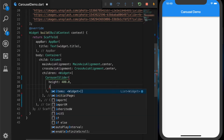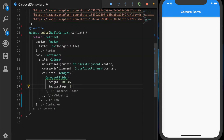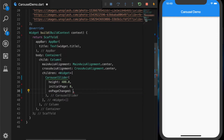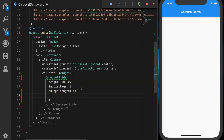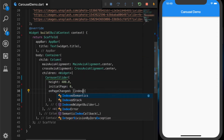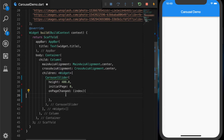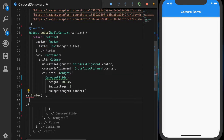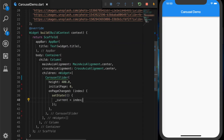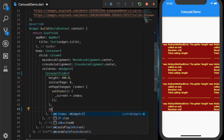If you are providing the height, the aspect ratio will not work, so you can use either of those. The initialPage is set to zero, and the onPageChanged callback will take the current index of the slider and we are going to update our local variable: current equal to index.